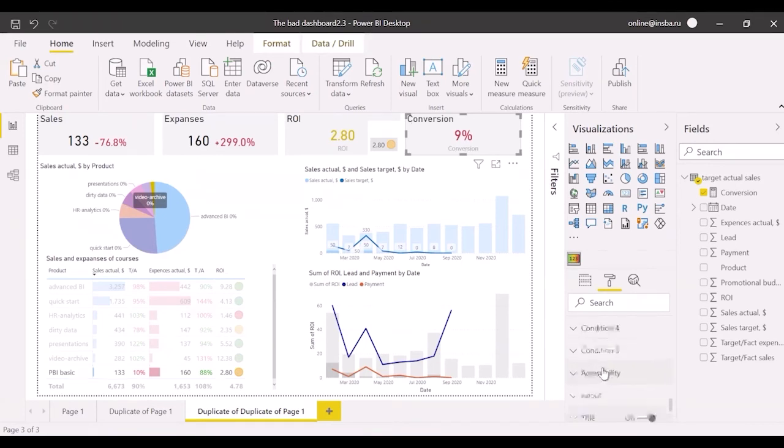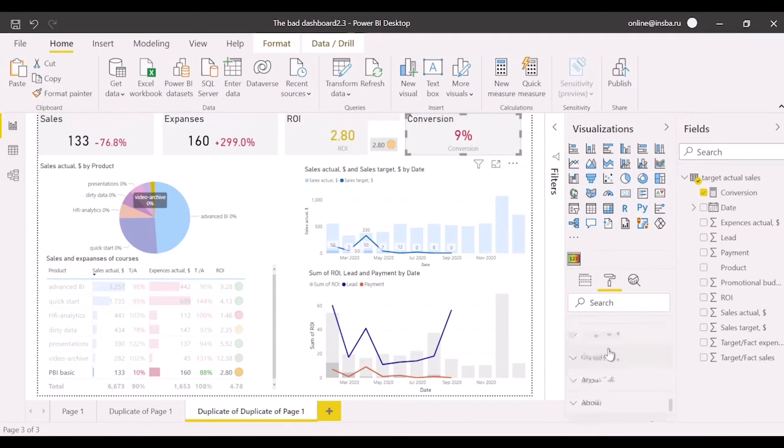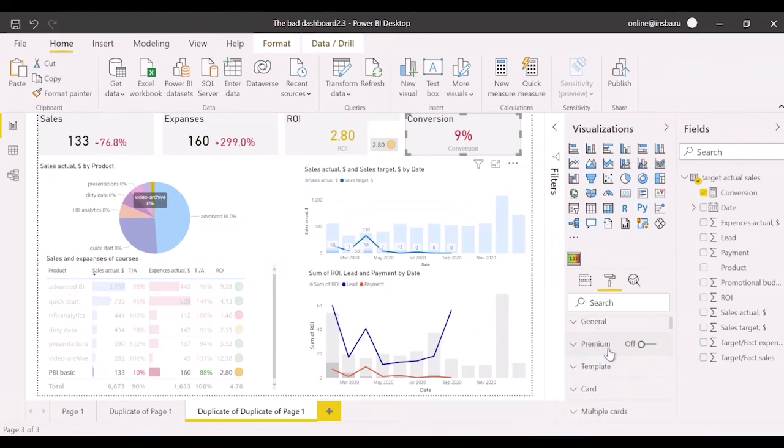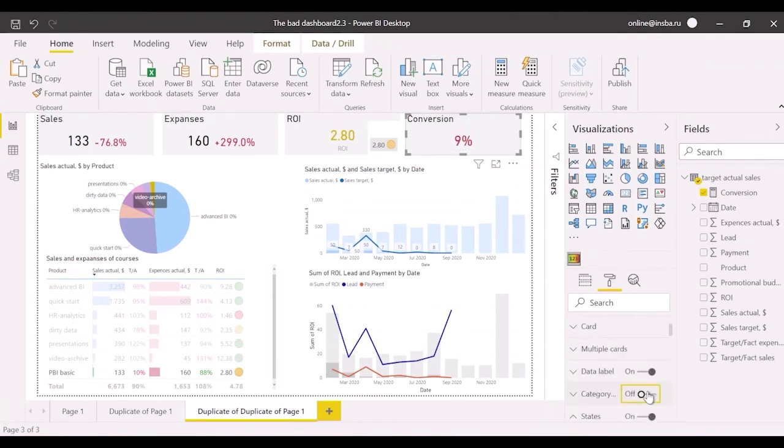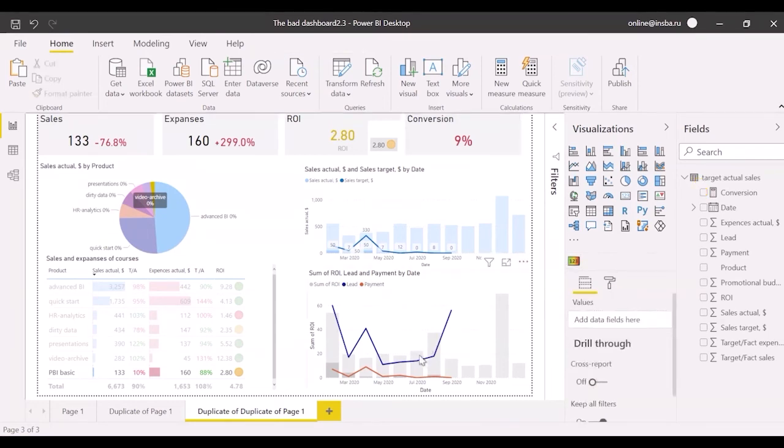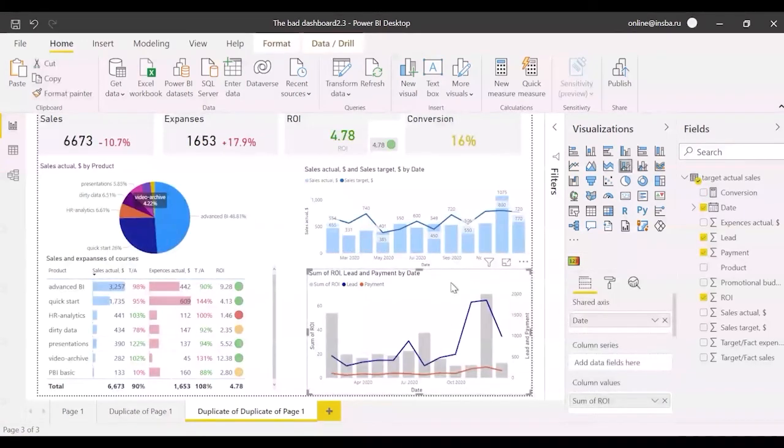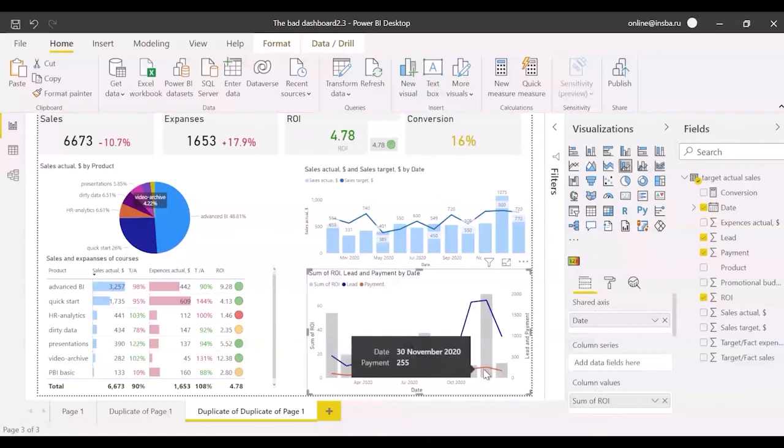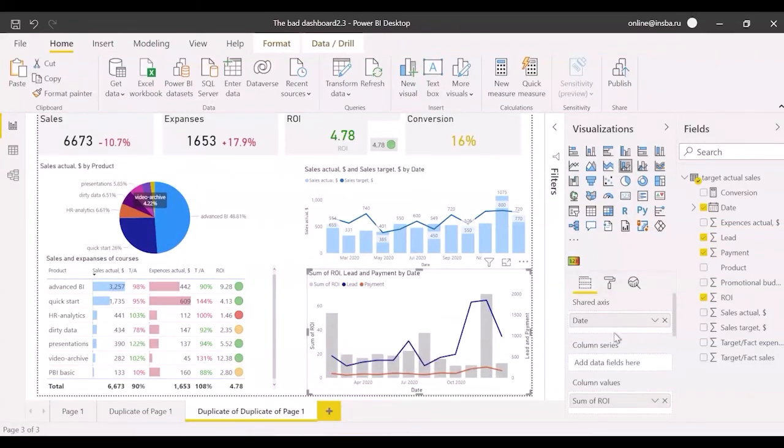Also I believe that we should add the conversion field to this chart instead of leads and payments. Also pay your attention to the y-axis. It starts with 10%. That's why it may seem that here conversion is almost equal to 0.